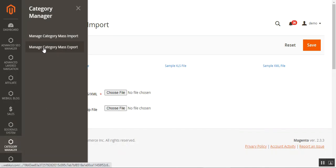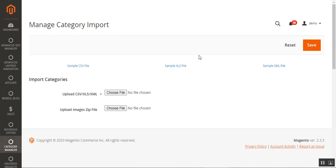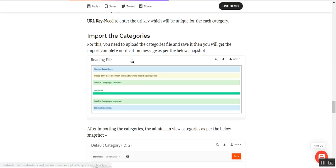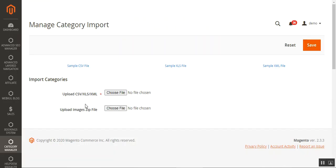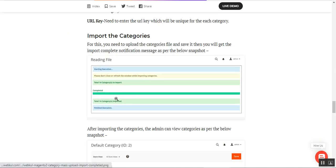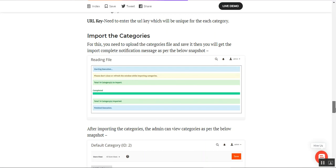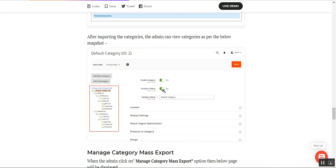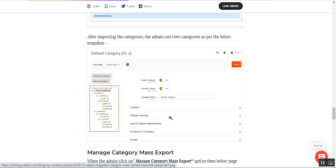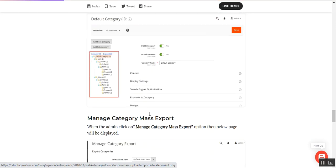Let me give you a detailed display of how the import happens. As soon as you tap the Save button after uploading both files, the process begins and it starts importing the categories. After importing is done, the admin can check the new categories within the category section in the back-end panel of the web store.